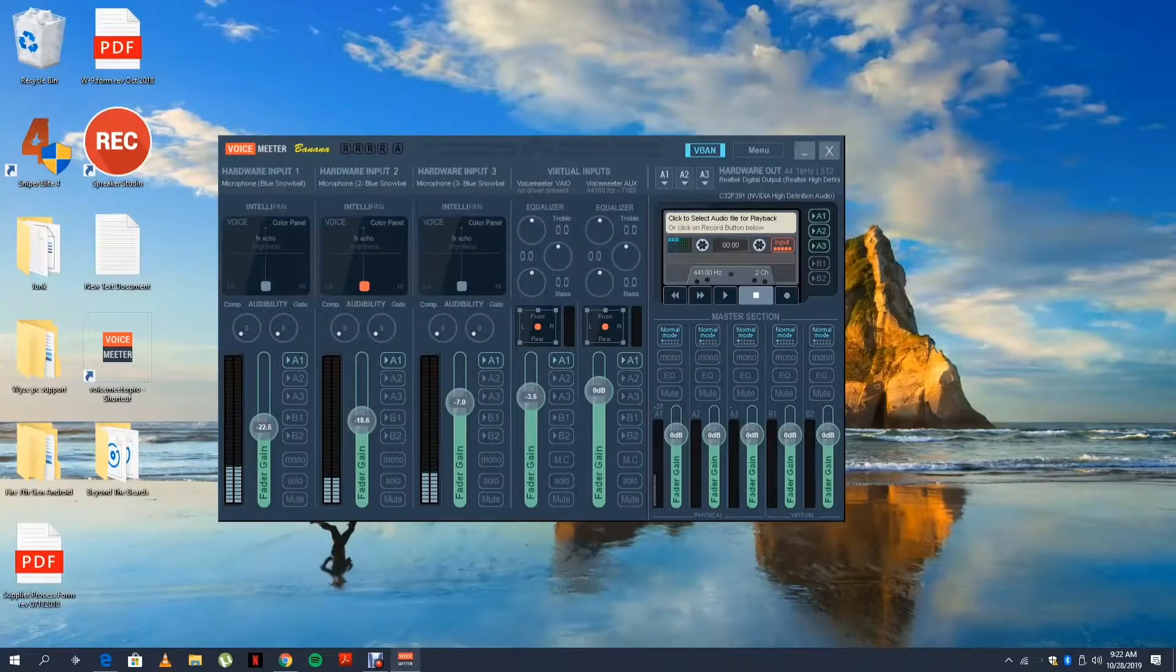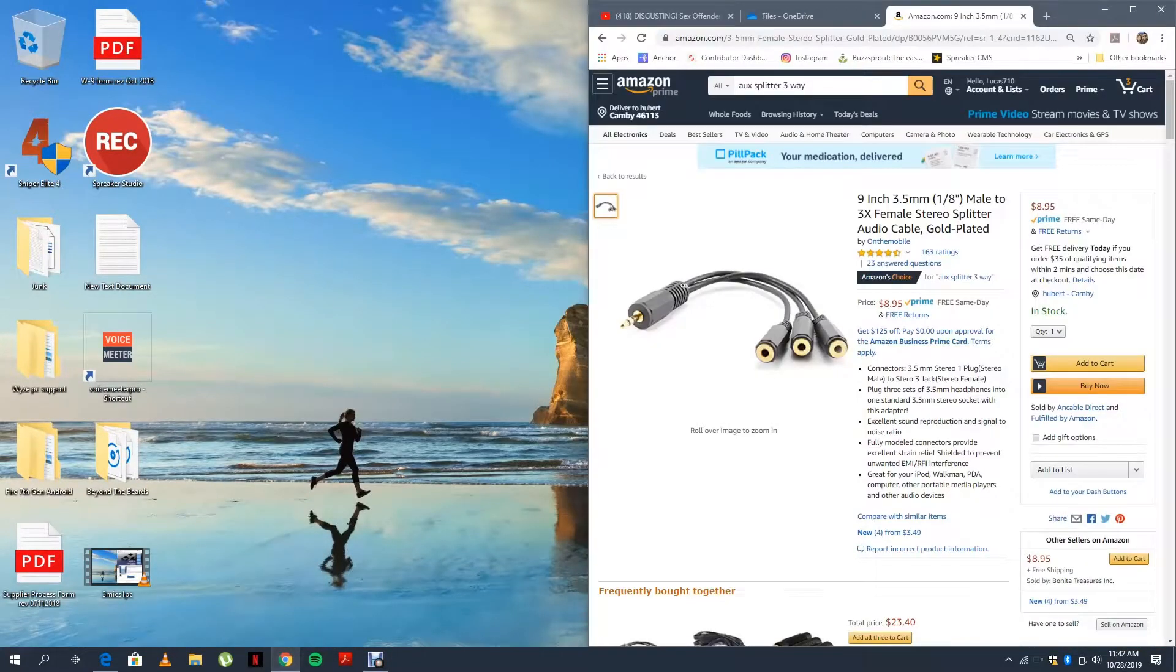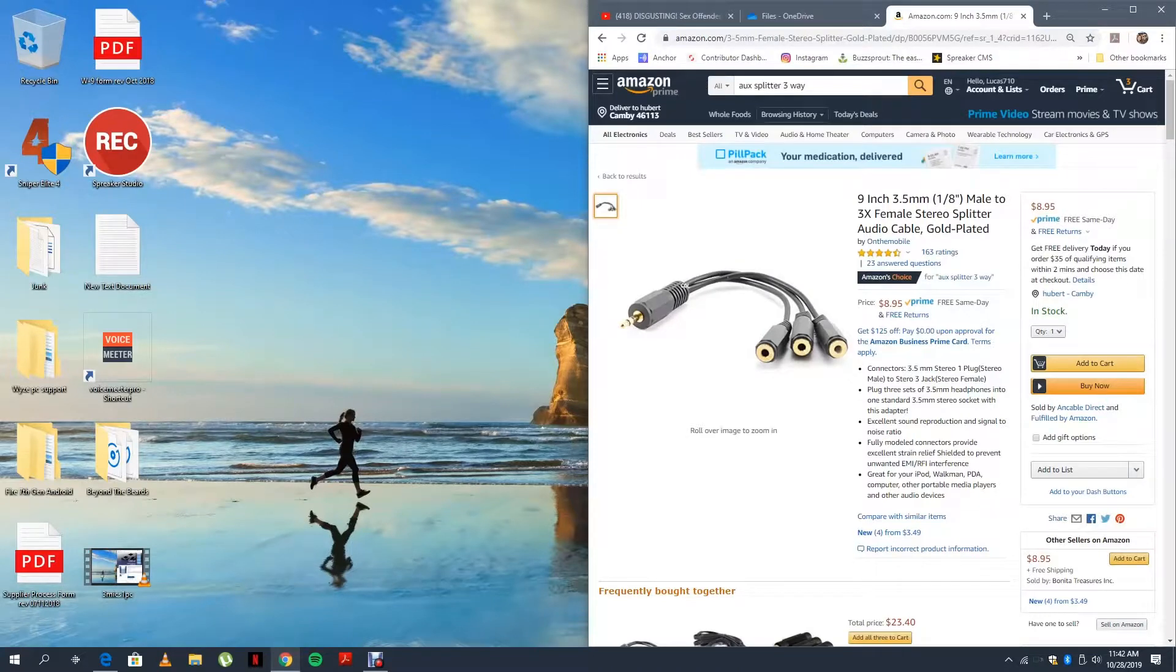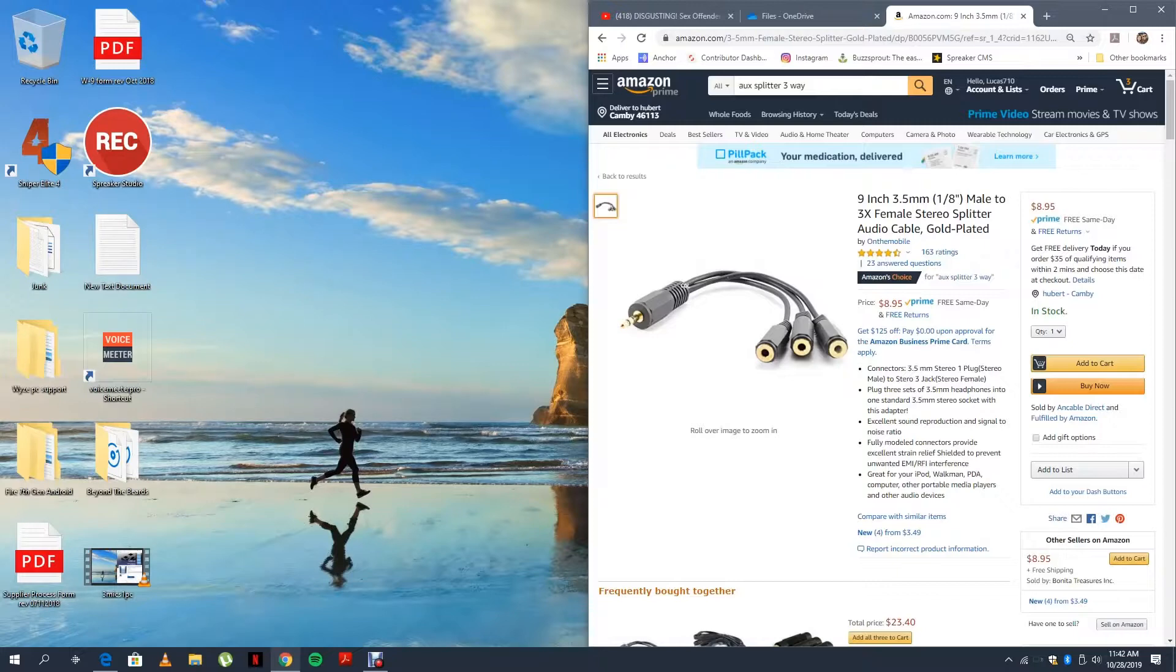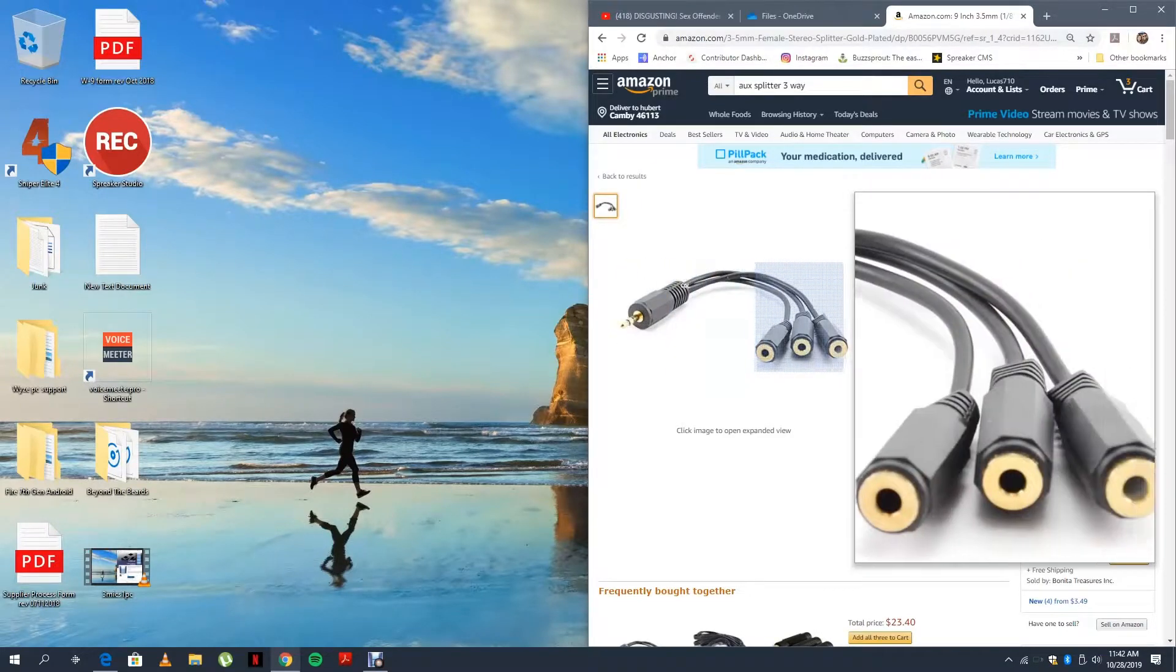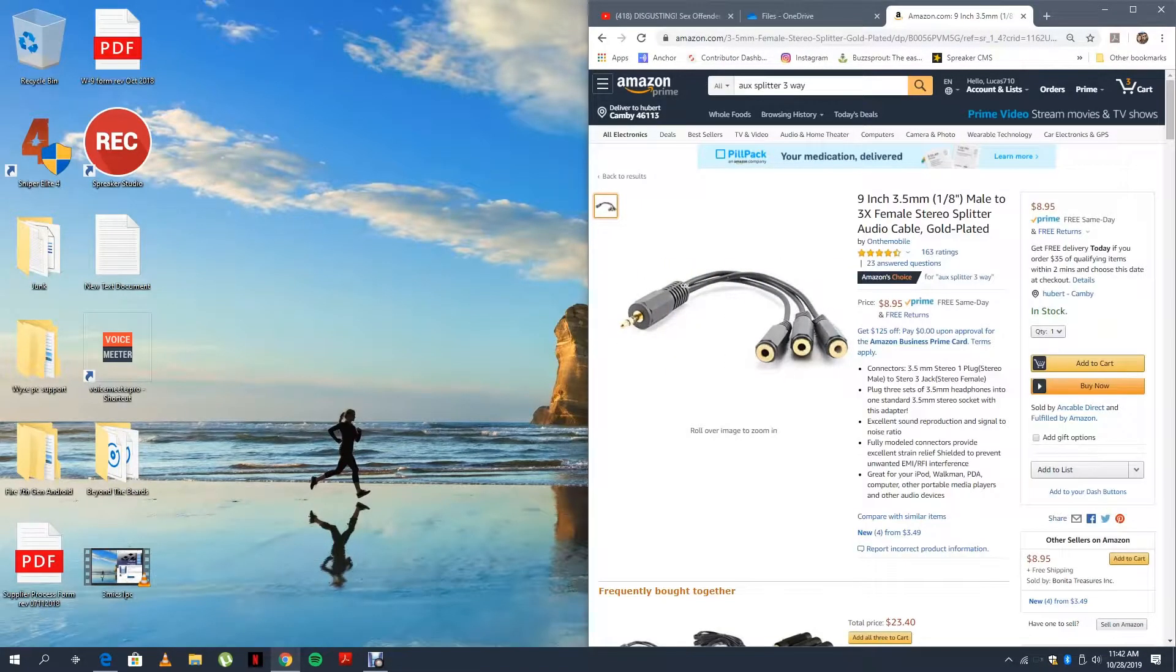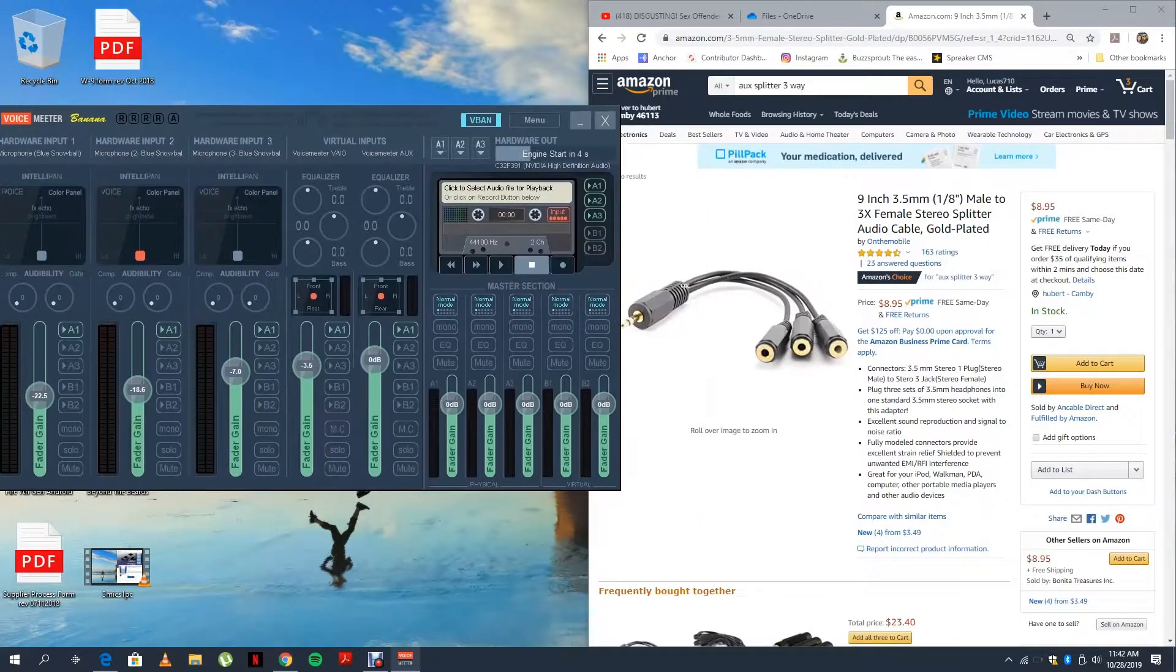So this is pretty straightforward. You're just going to want to get yourself a UX splitter three-way, or a 3.5 millimeter splitter three-way. Basically you're going to plug that into your computer and then your three headphones into there.